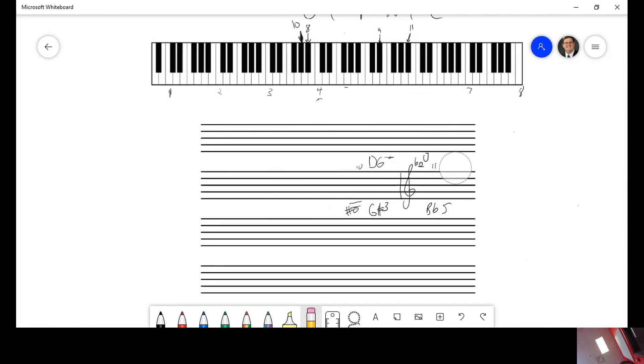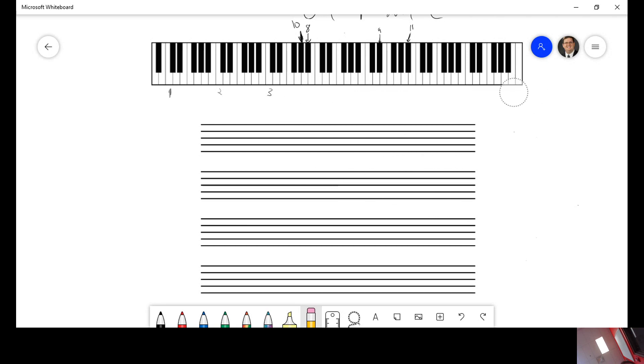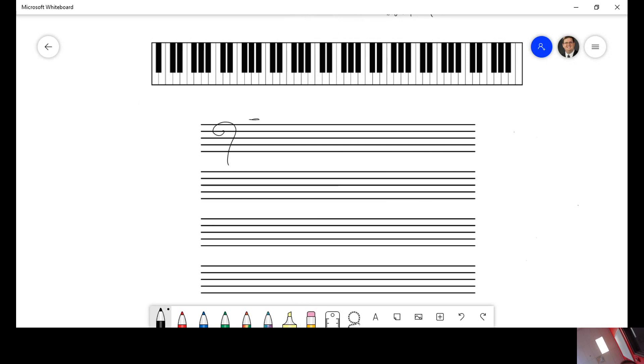On the bass clef, middle C is above. Oh, by the way, on the exam, you don't have these numbers. Okay. On the bass clef, middle C is one ledger line above the staff. So that one is C4. There's your C3.